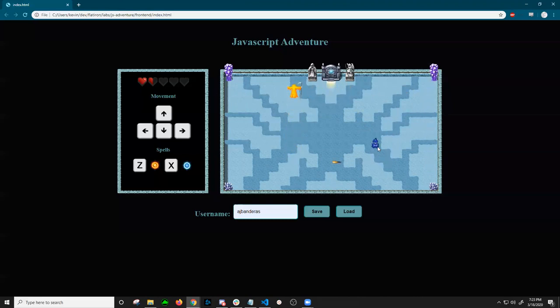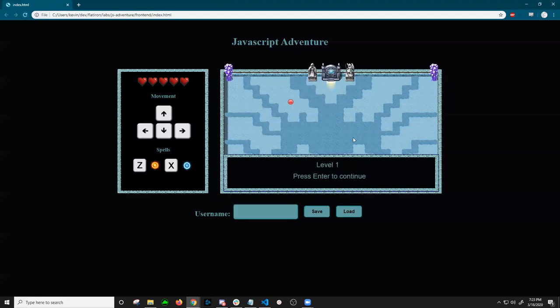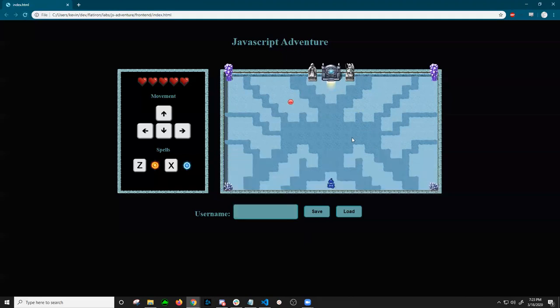This guy takes a lot to die. And then you get a little message: congratulations, you cleared the dungeon. And then you have to refresh to start again.